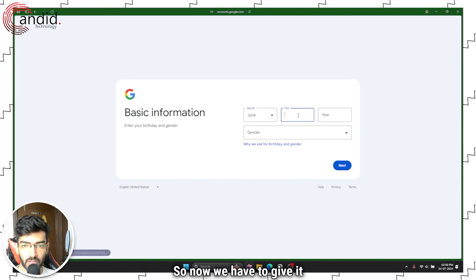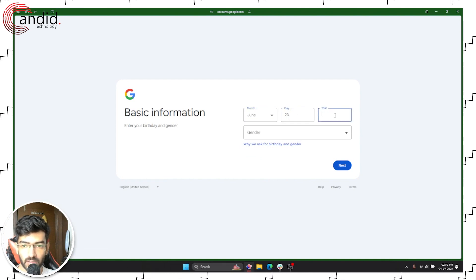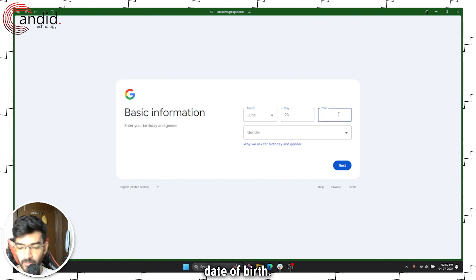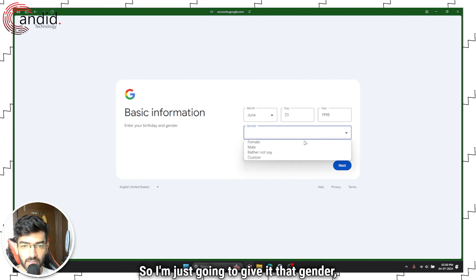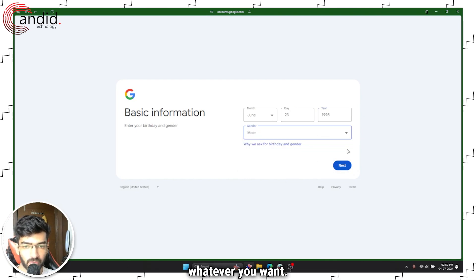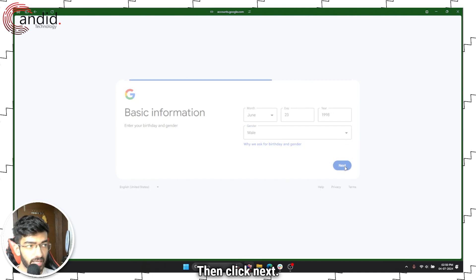Now we have to give it a date of birth. I'm just going to enter that, gender, whatever you want, then click next.